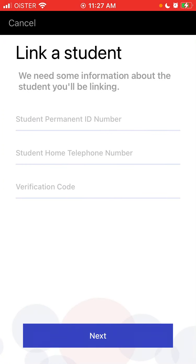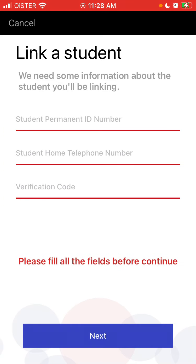Then you need to link a student using the student permanent ID number, student home telephone number, and a verification code. These are all required fields, and after filling them in, you will be able to use the app.